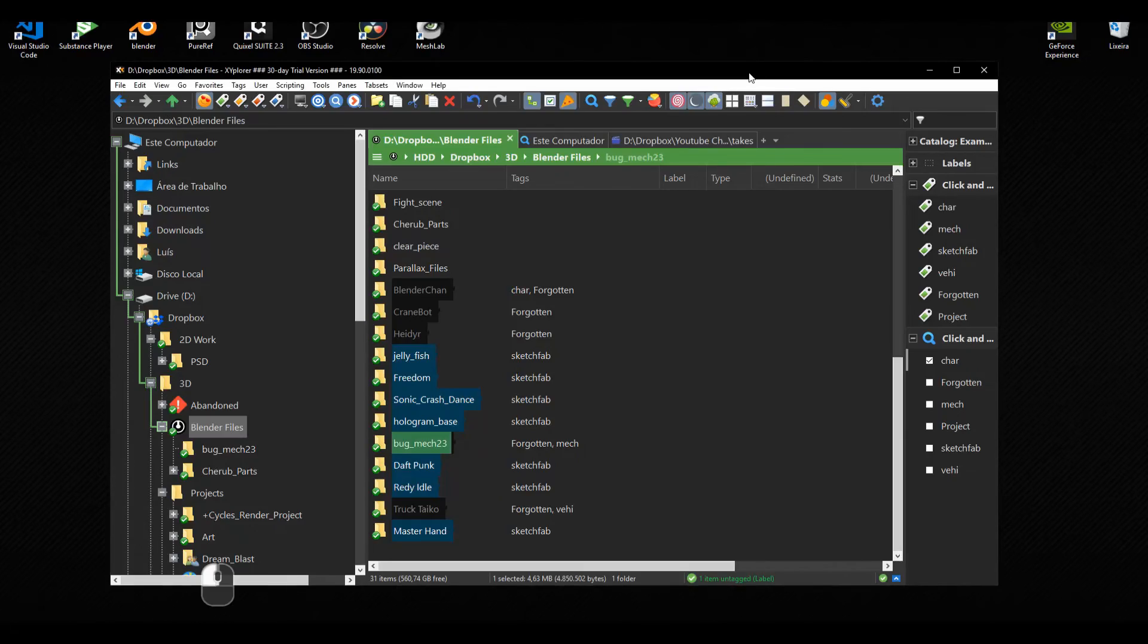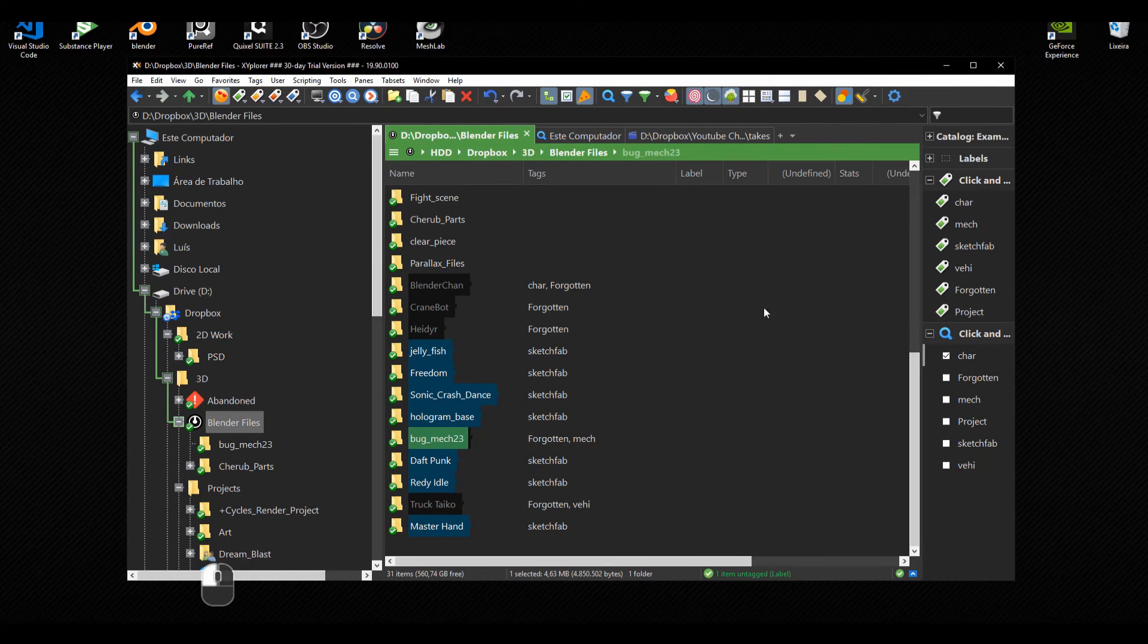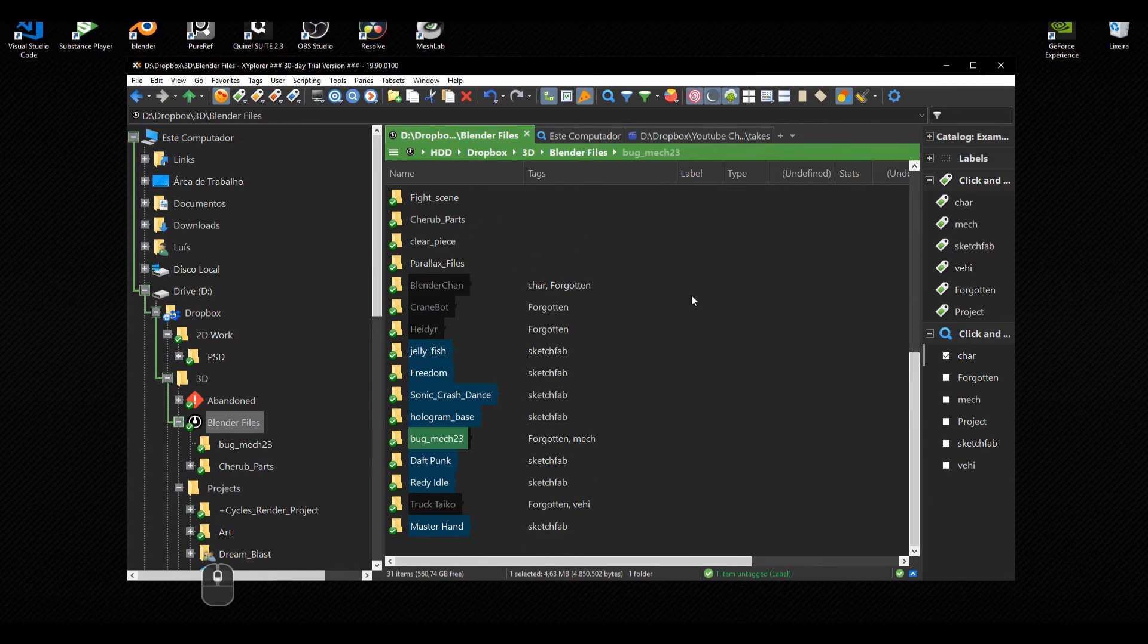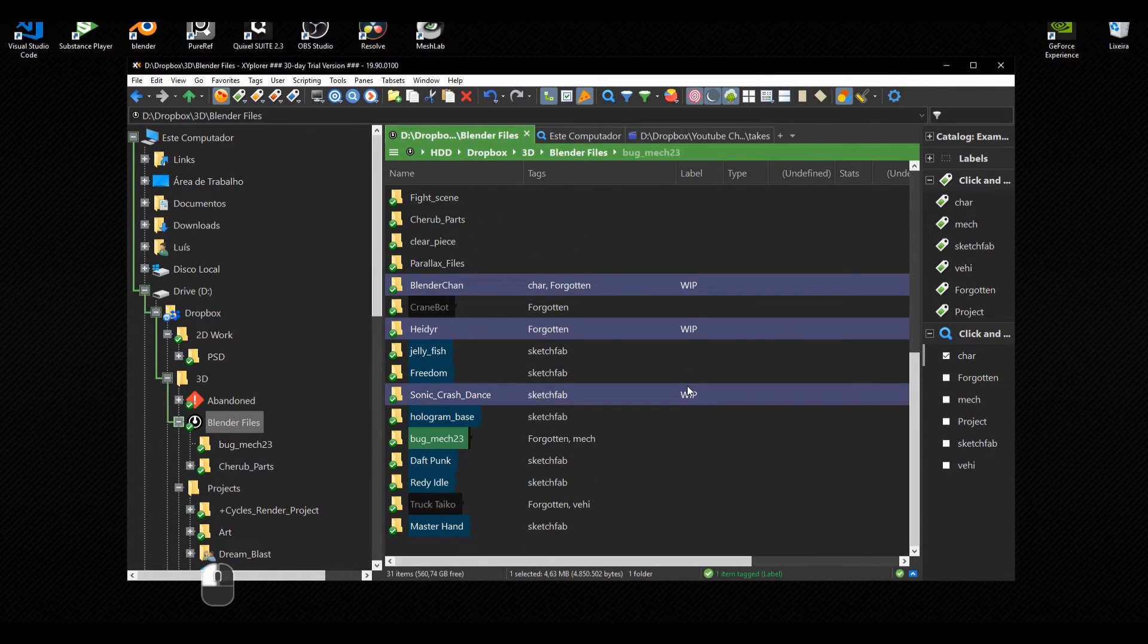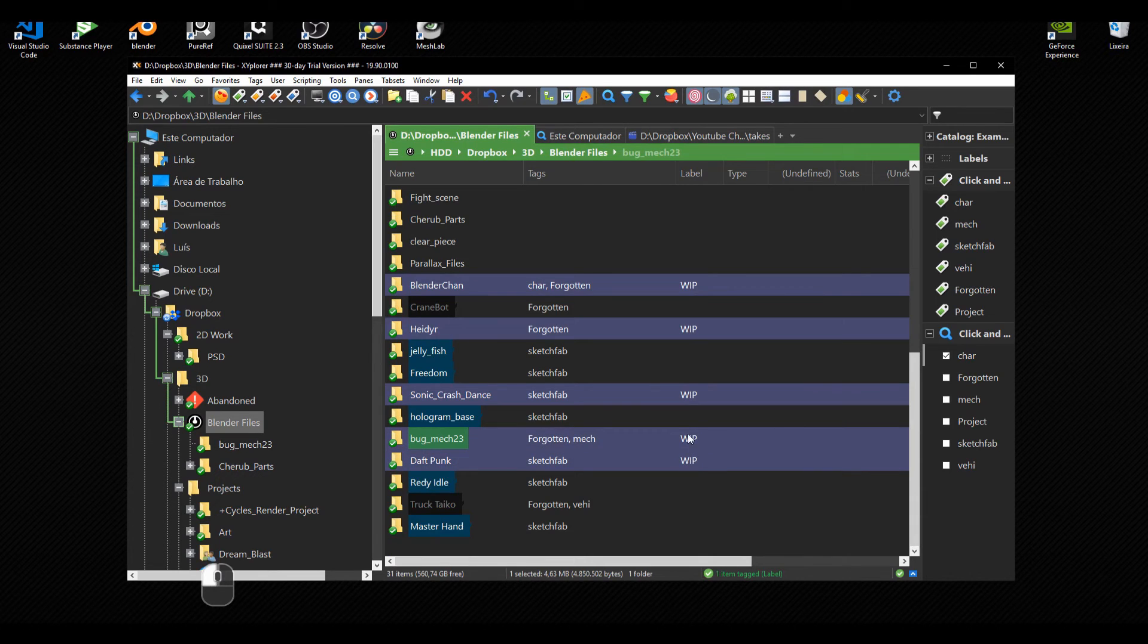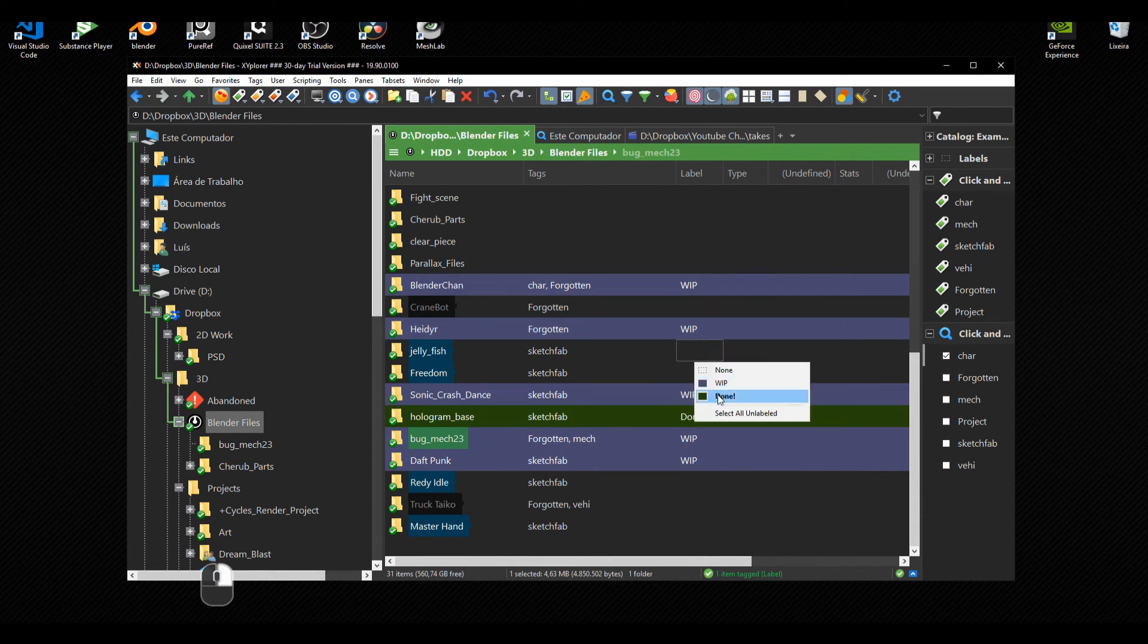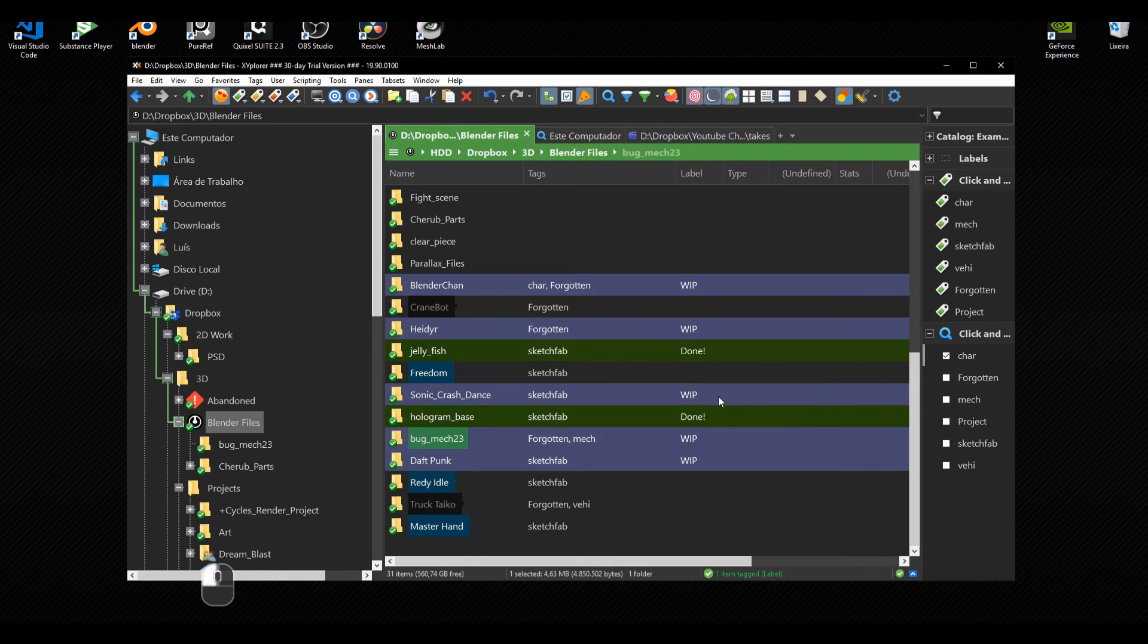You can also use scripts to automate tasks, for example, auto-tagging an FBX file to high poly or low poly based on their file size when exported by a 3D modeling software of your choice.